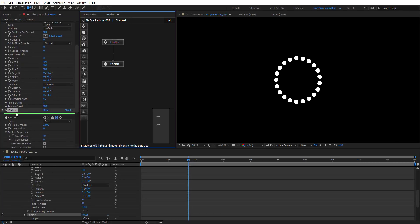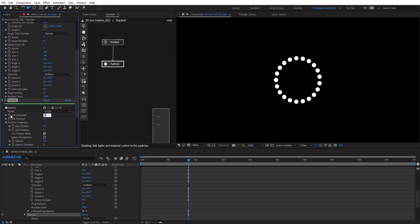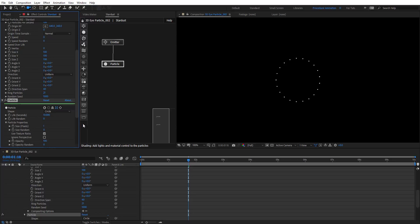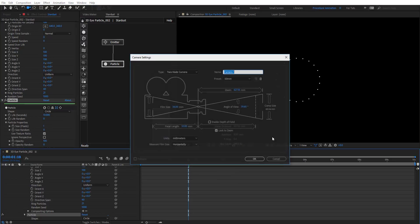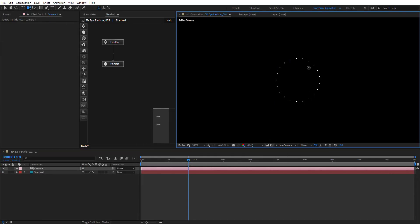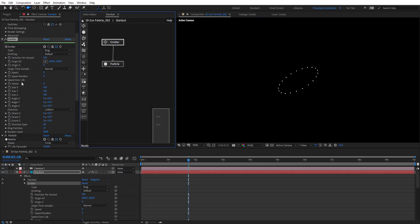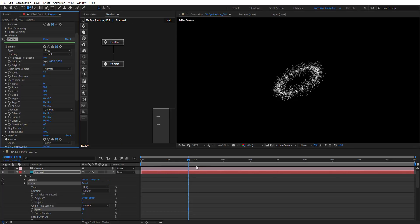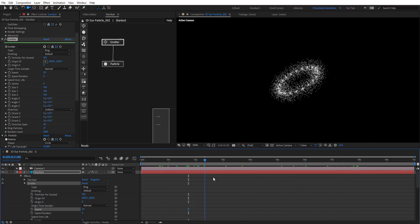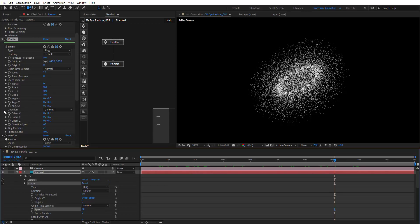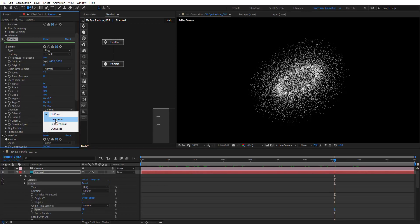Let's do some changes to the particle looks — give it a life of 10 seconds and size of 1 pixel for now. Let's create a new camera so we can see this in 3D. If we put the speed to 20, the particles are just going to fly everywhere, because there is a direction setting: uniform, directional, bidirectional, and outwards.